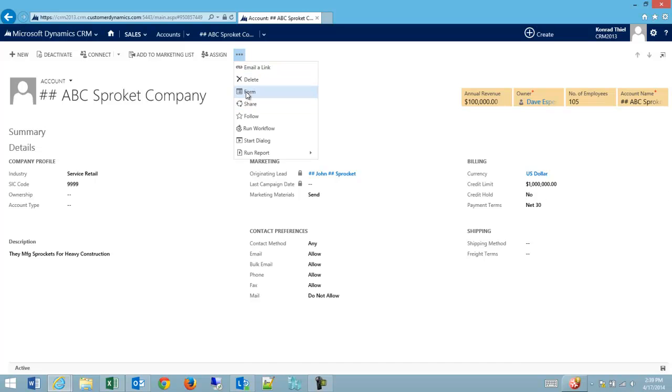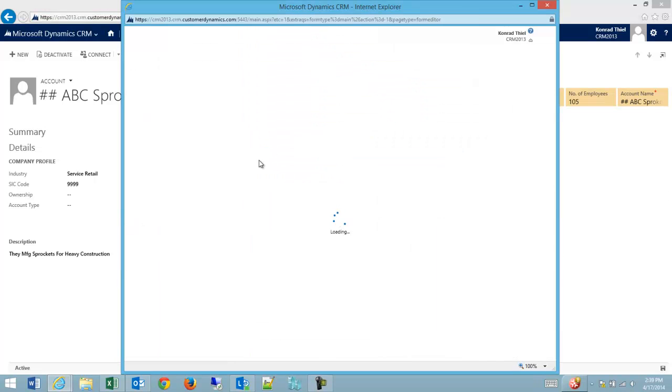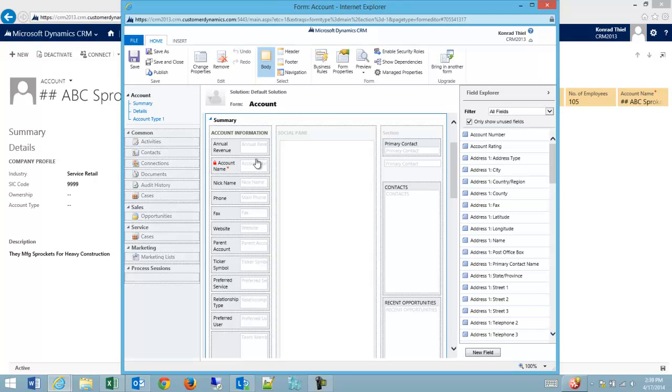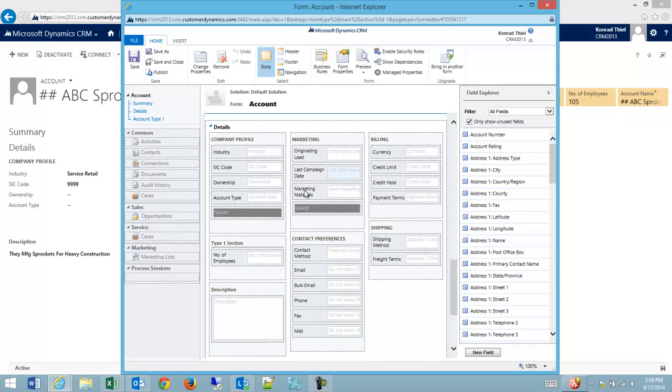Let's show you this on the form really fast. Here you can see inside the body I have a tab that is summary. Let's go down to details because you'll see this a little bit better since there are multiple sections.